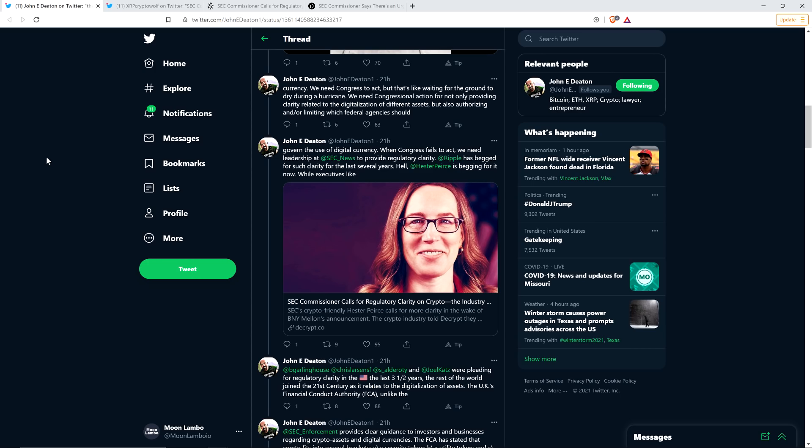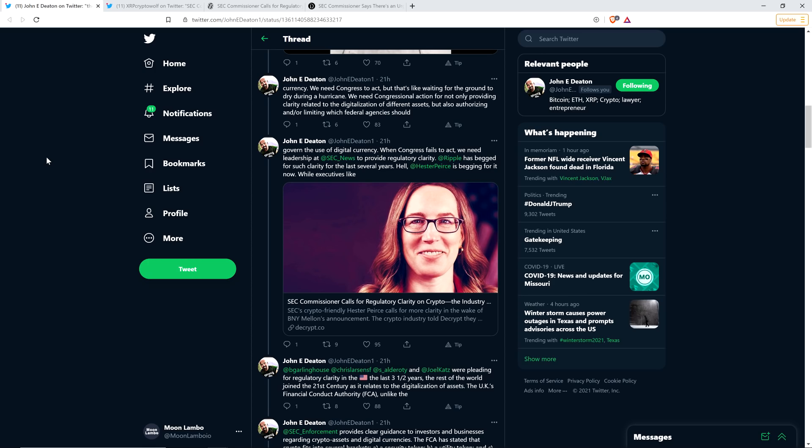John's thread continues. We need Congress to act, but that's like waiting for the ground to dry during a hurricane. We need congressional action for not only providing clarity related to the digitalization of different assets, but also authorizing and or limiting which federal agencies should govern the use of digital currency. When Congress fails to act, we need leadership at the SEC to provide regulatory clarity. Ripple has begged for such clarity for the last several years.